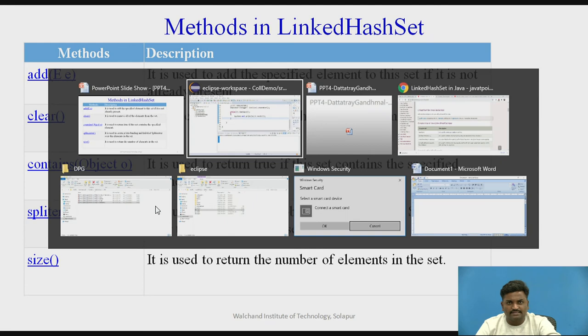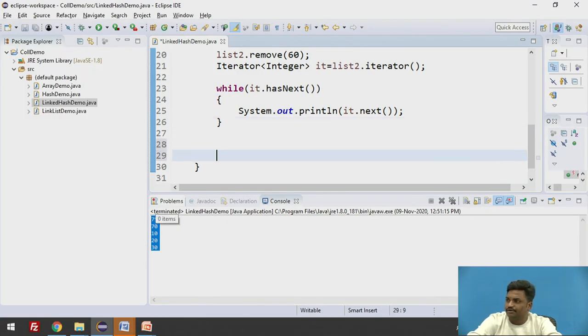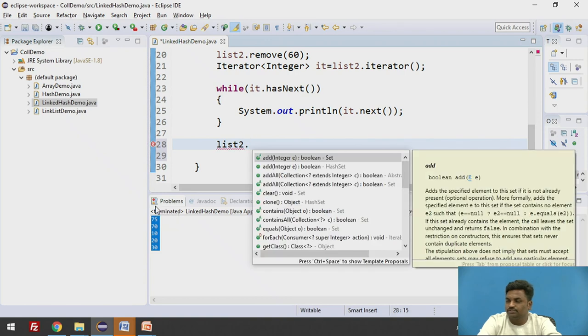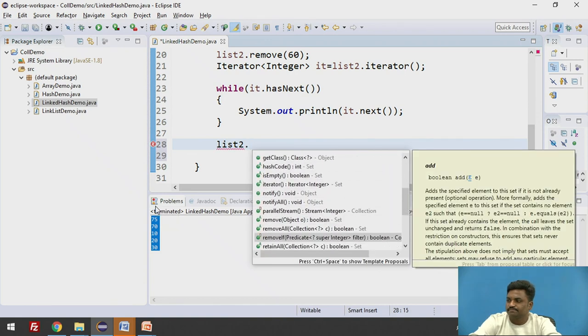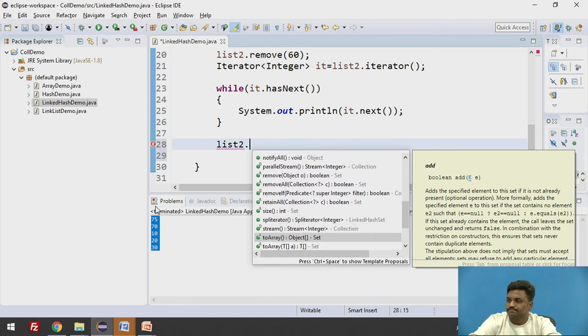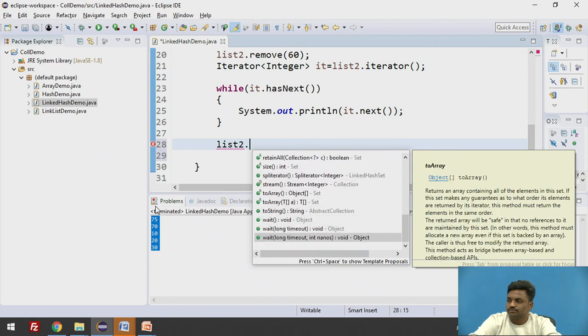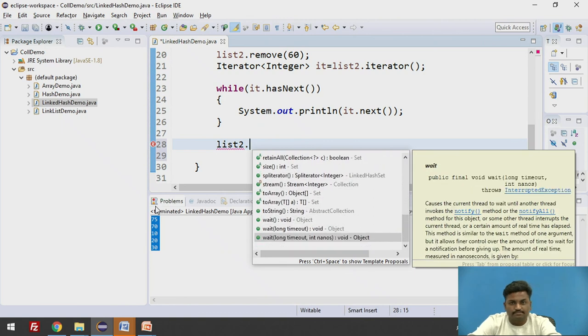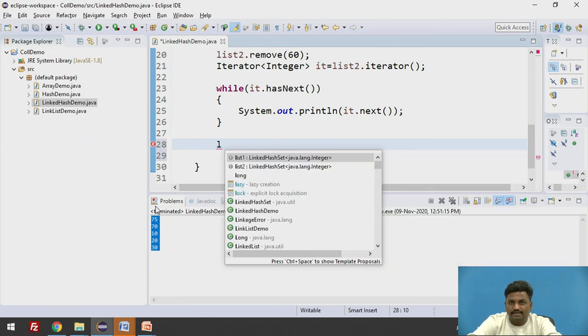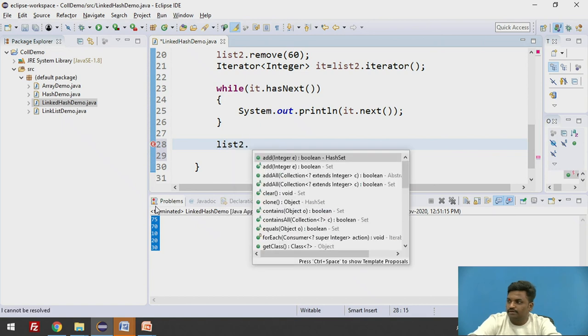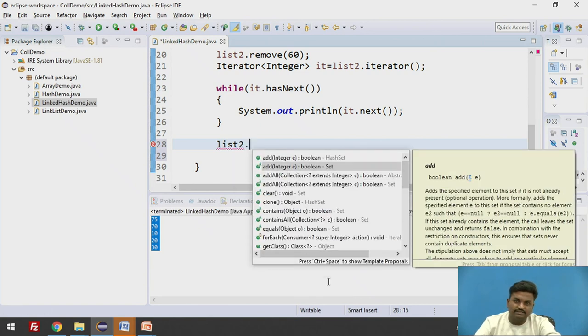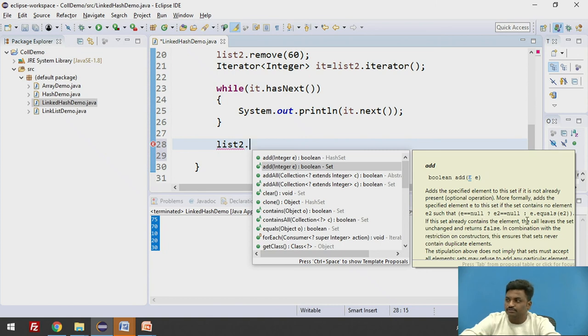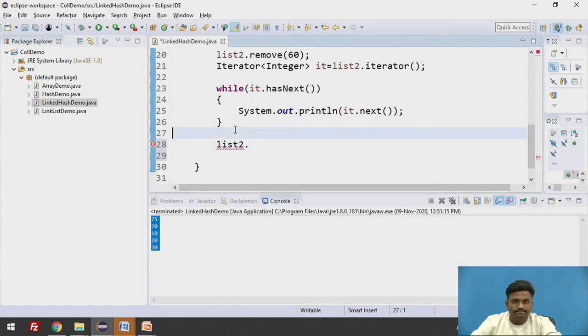Even as I said, you can just do here a dot and you'll get all the list. List2 dot. List2 is of LinkedHashSet. And these all methods are available here. So the list will come. As per the requirement, you can choose the method. And again, when you do your list2 dot and choose any method, you can see its description as well here in Eclipse. It will give you for what purpose we are using this method.